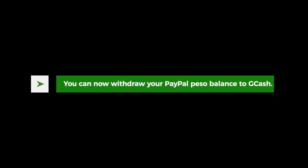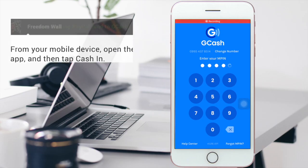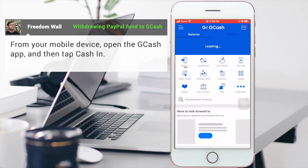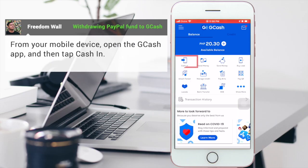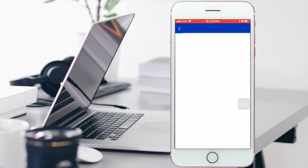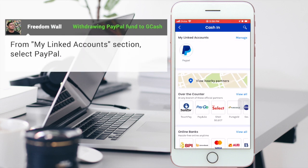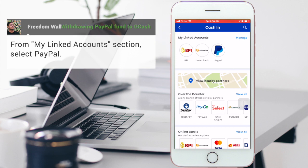You can now withdraw your PayPal Peso balance to GCash. From your phone, open the GCash app and then tap Cash In. From the My Linked Accounts section, select PayPal.